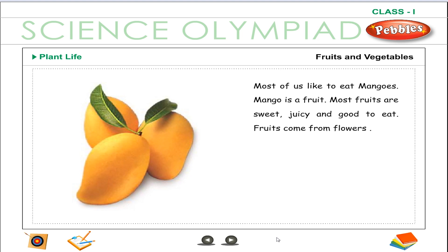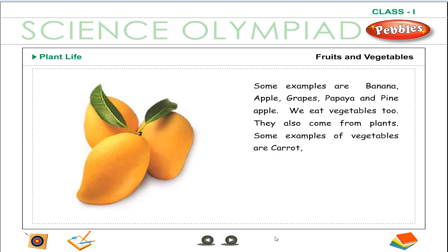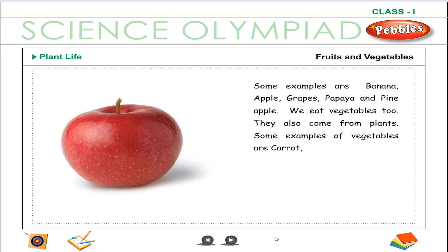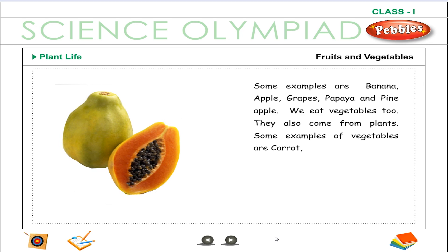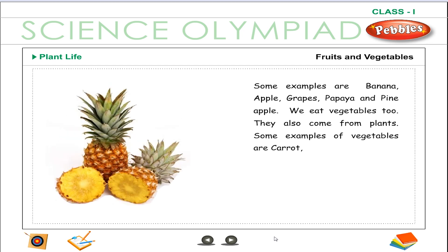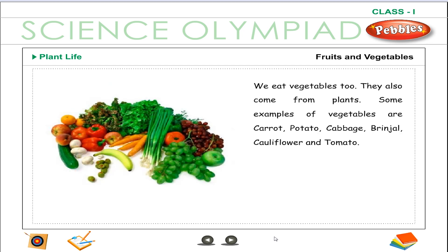Most of us like to eat mangoes. Mango is a fruit. Most fruits are sweet, juicy and good to eat. Fruits come from flowers. Some examples are banana, apple, grapes, papaya and pineapple.